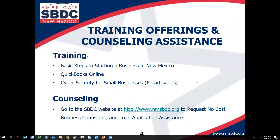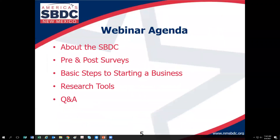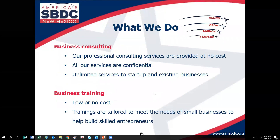Perfect, thank you for that Leslie. Here's the agenda for today's training: I'll tell you more about the SBDC, talk about our pre and post surveys, get into the basic steps, review and demonstrate our research tools, and then take questions. I'll ask you periodically to raise your hand if I have a question.